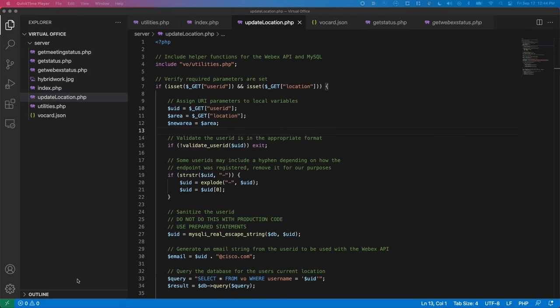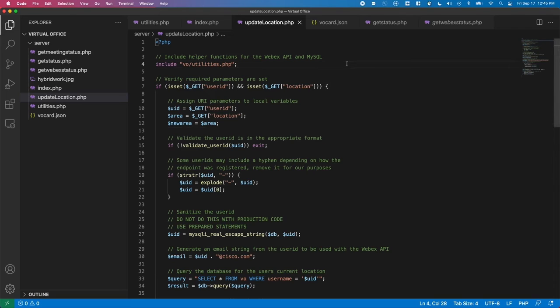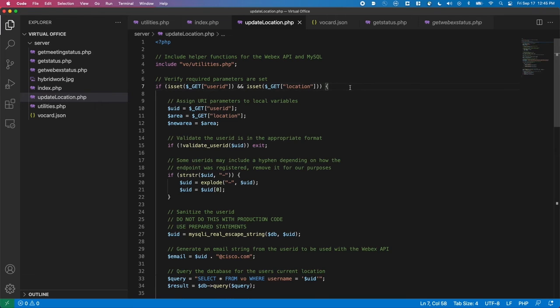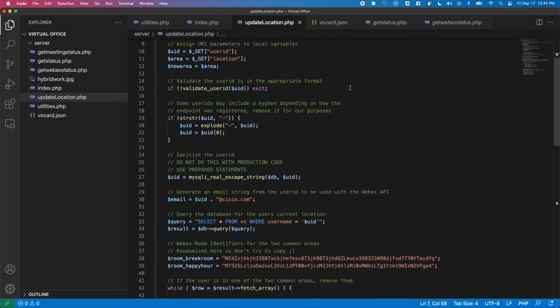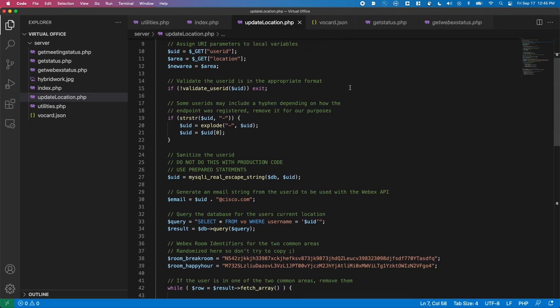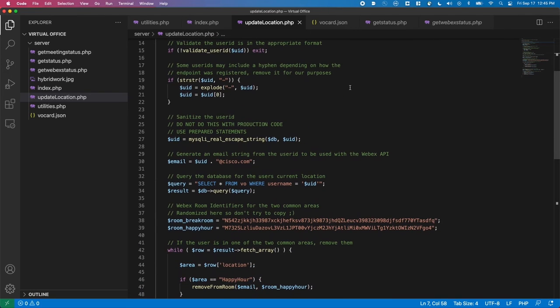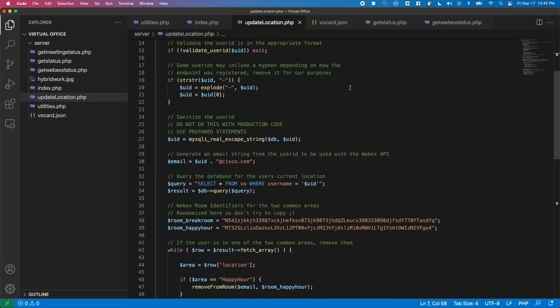On the server side, we're using PHP for all the backend code. We have a basic framework configured to route the incoming GET requests to a specific file. So when the call comes in to update a user's location, this file is brought up by the server. We're checking that a few basic parameters are present in the request, namely the person's user ID and their new location. We assign these parameters to a local variable and do some basic validation.